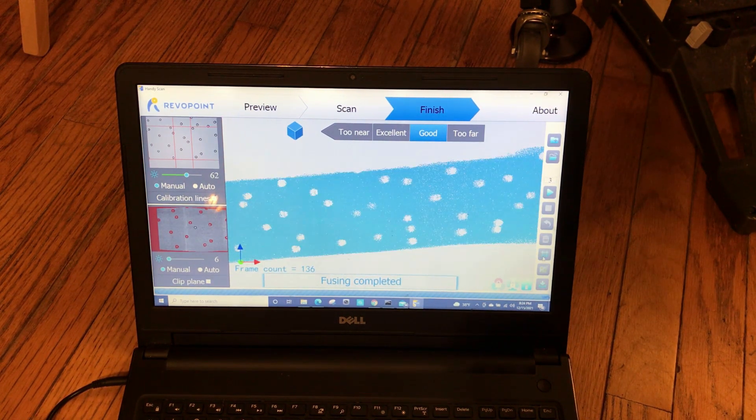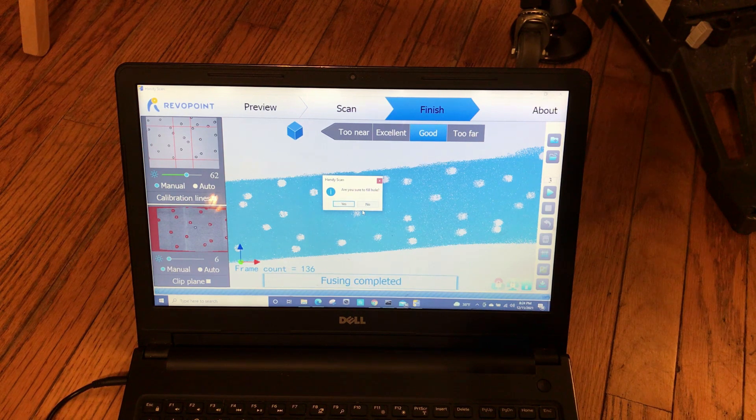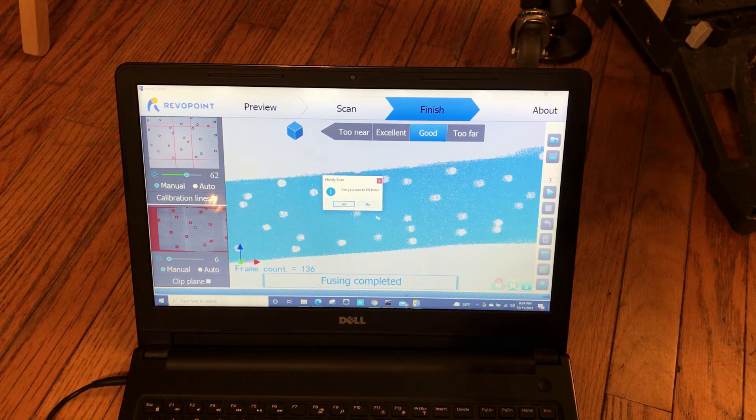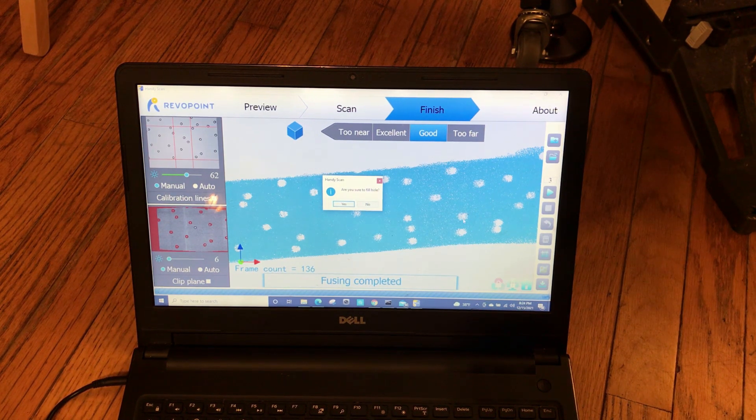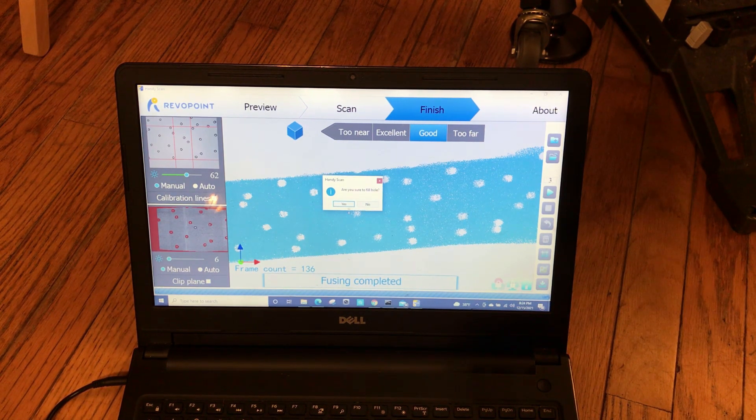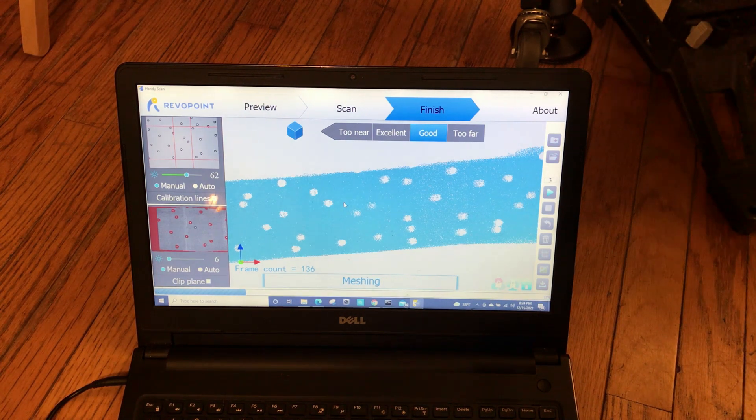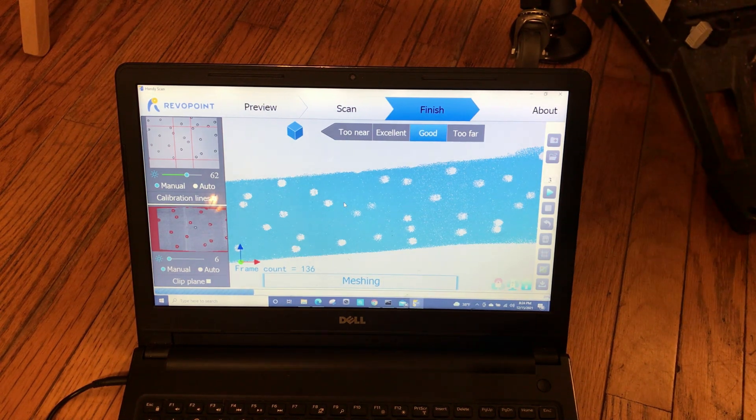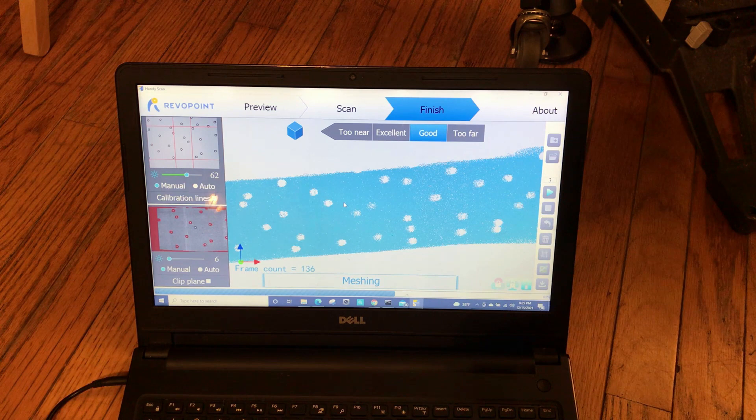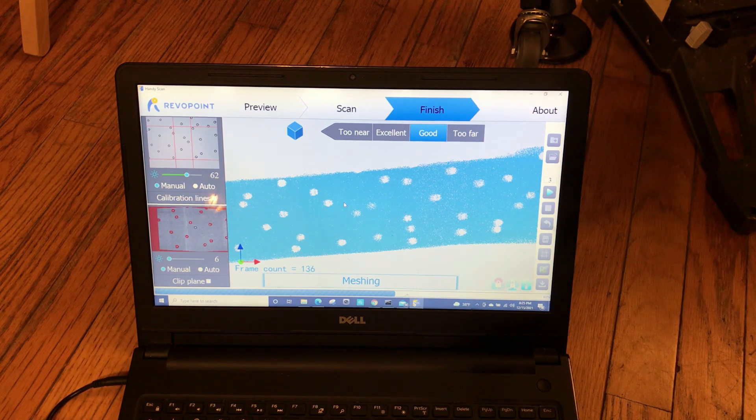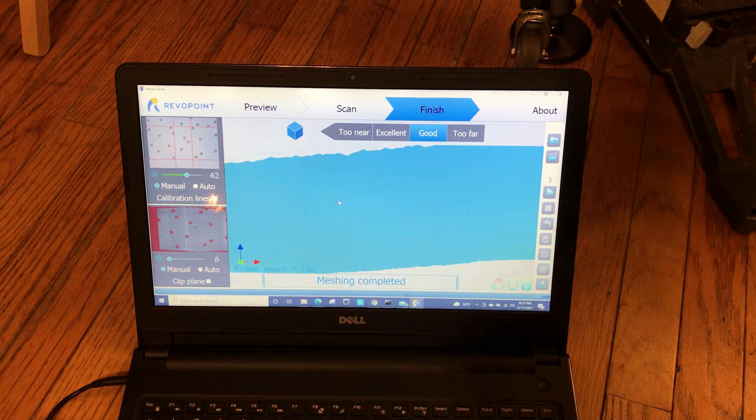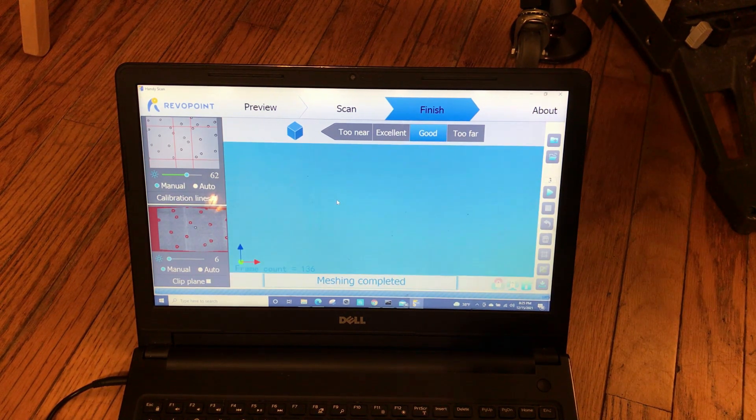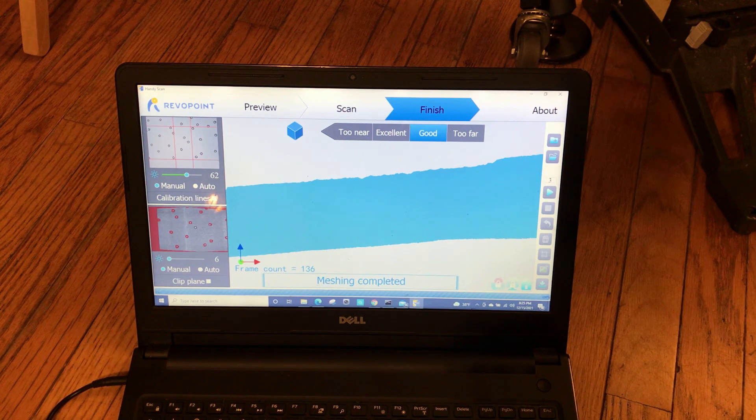I'm going to mesh it and I will fill the holes because it's going to basically fill over where the targets were. Now we have the mesh and I'm going to save it out.